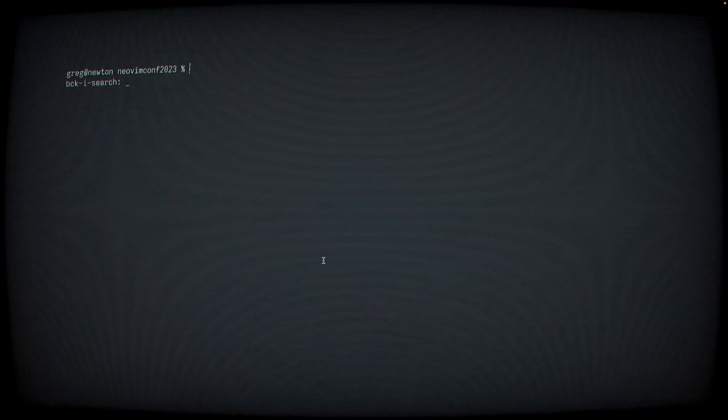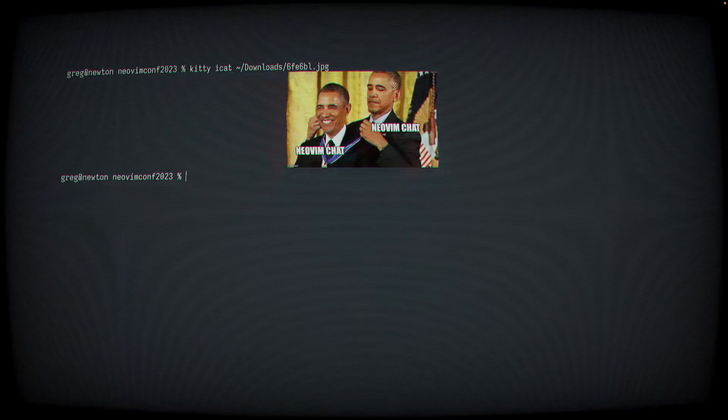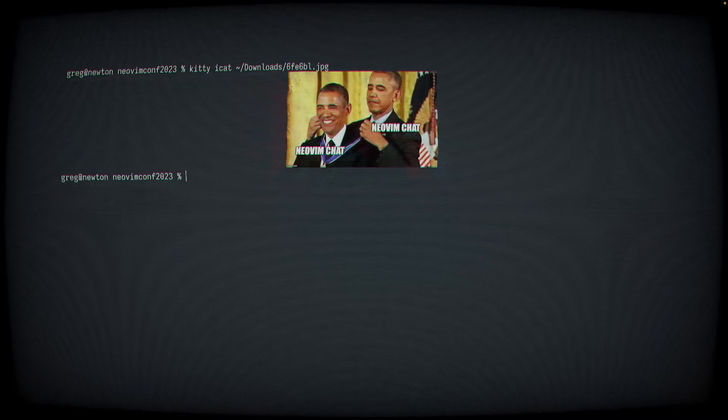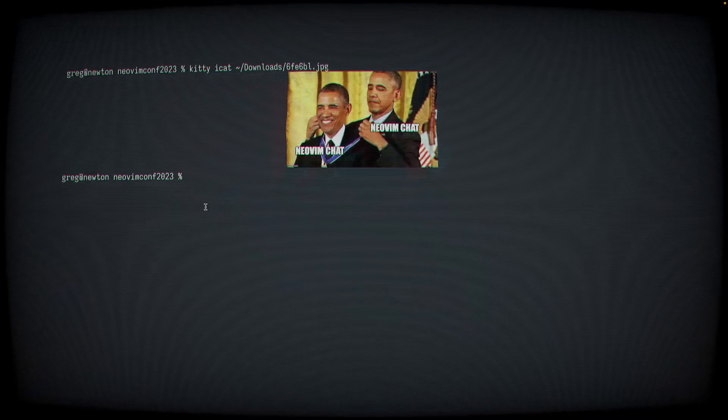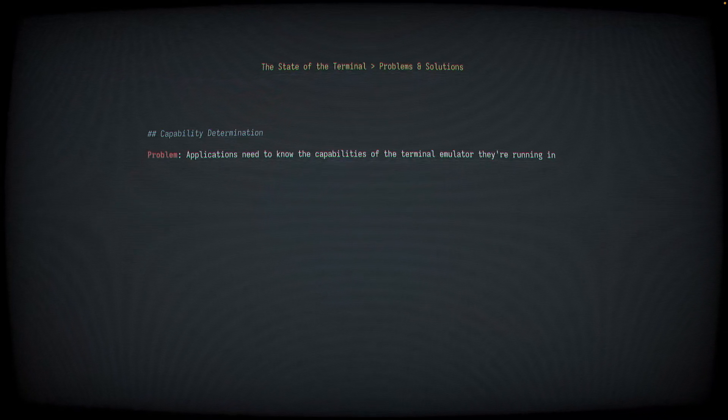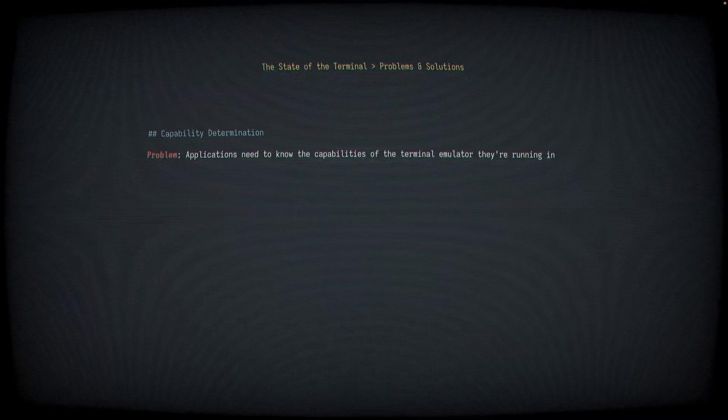We can also display images, which we can show here. This image is displayed in full bitmap glory right here in my terminal display. It's not ASCII art or anything like that. It's a real image. I think even MPV, the video player, is able to display videos directly in the terminal and terminals that support their graphics protocol. So that's pretty neat.